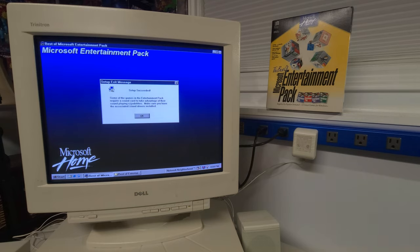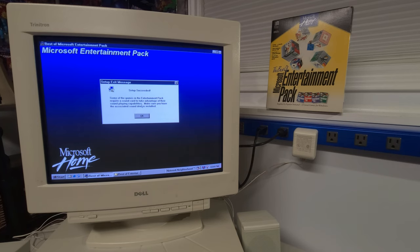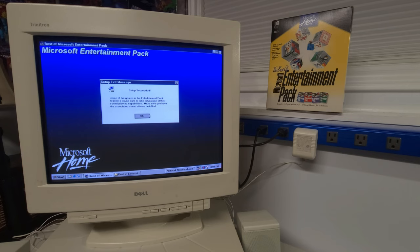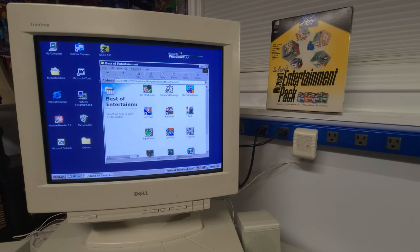All right. Setup succeeded. Some of the games, the entertainment pack require a sound card to take advantage of their sound playing capabilities. So not all the games came with sound. We'll be playing some of the games here and I'll have sound. Make sure you have the associated sound drivers installed. This computer does have sound capability. So we're good there. Let's choose Jazz ball first.